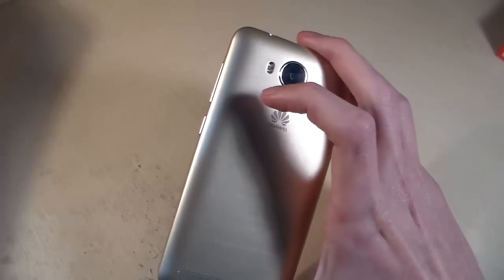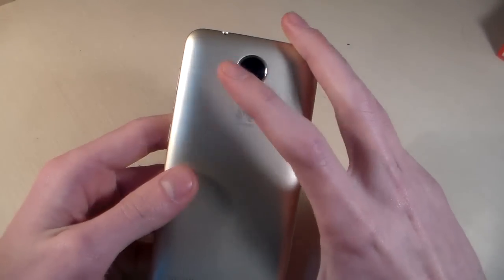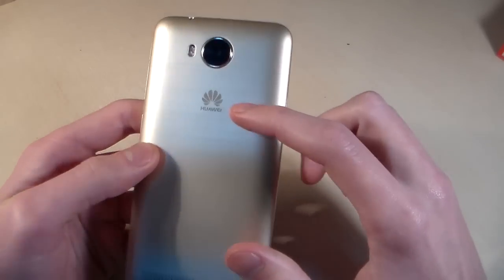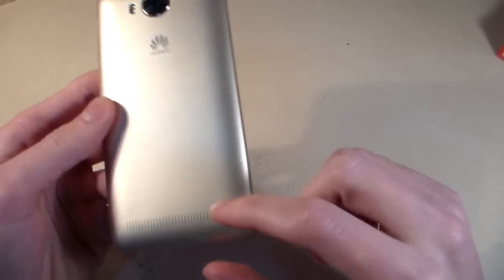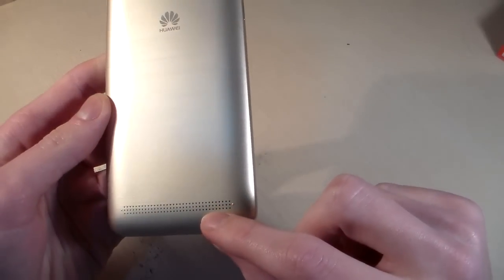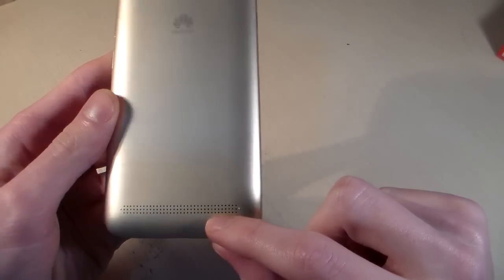On the back side we have camera, LED, Huawei logo and main speaker.